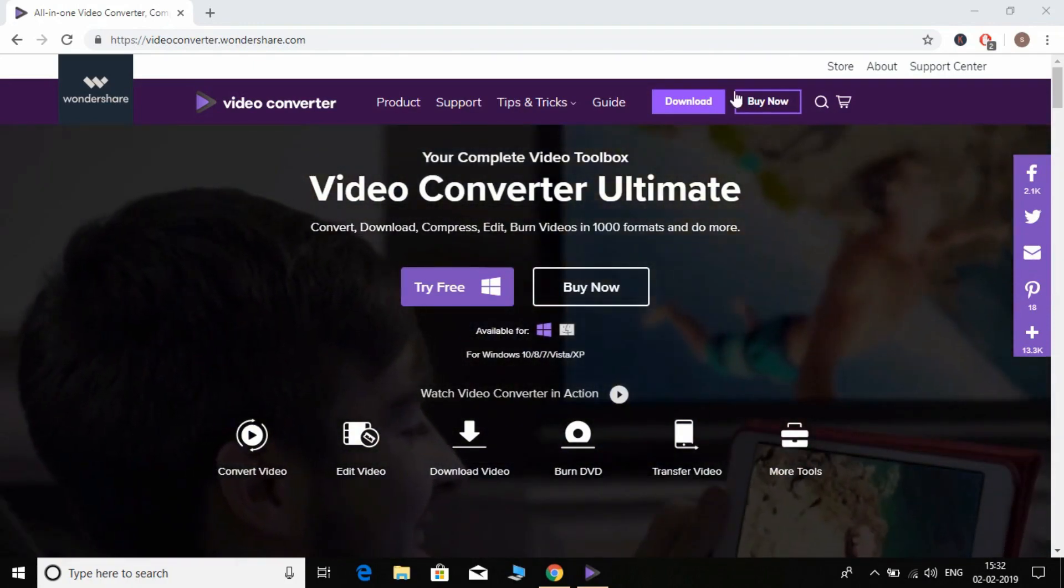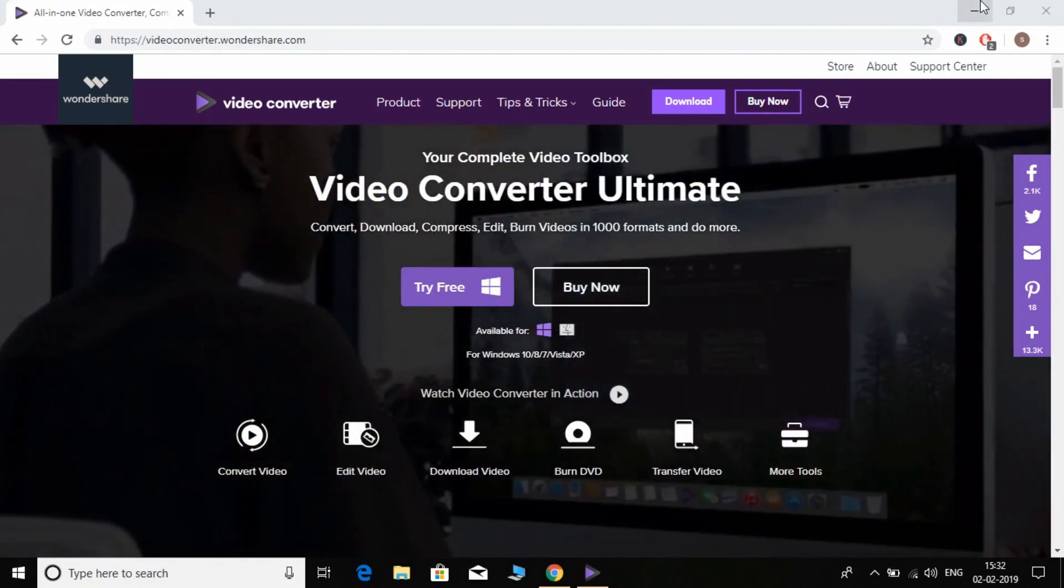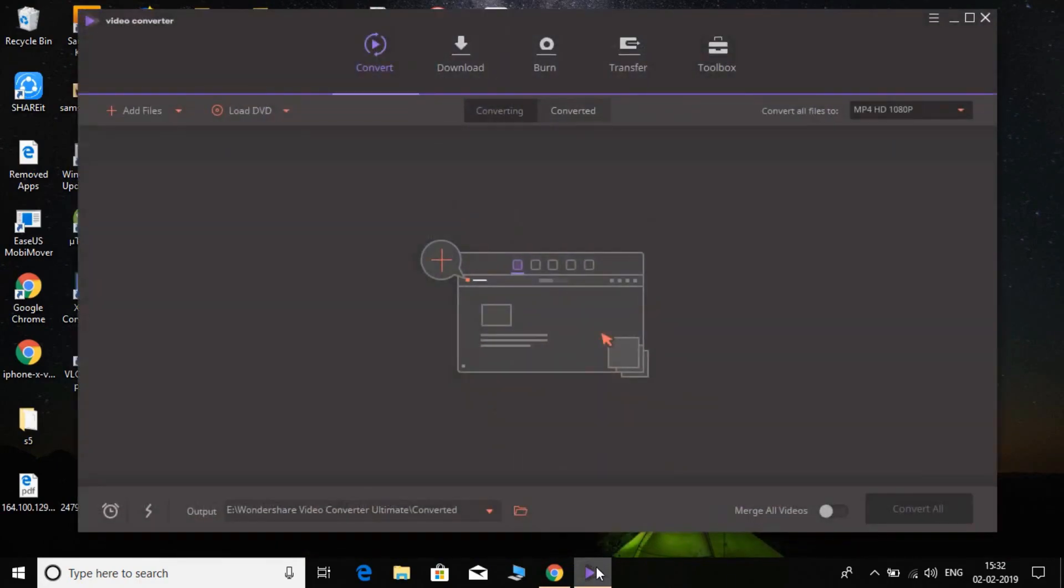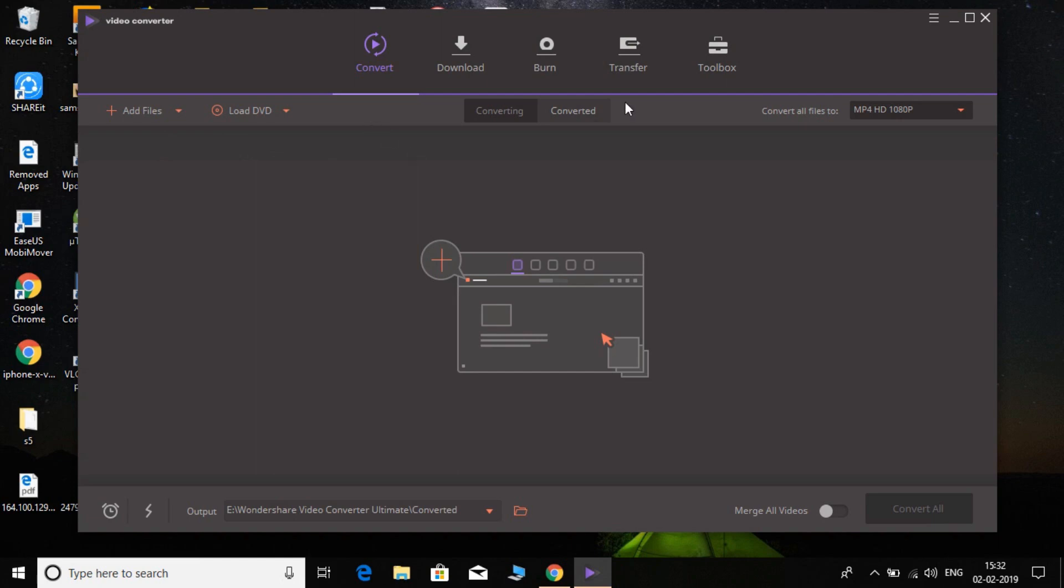After downloading it, simply install it and it will open like this. So this is the interface of this converter. I'm going to show you the simple process of how to convert it.